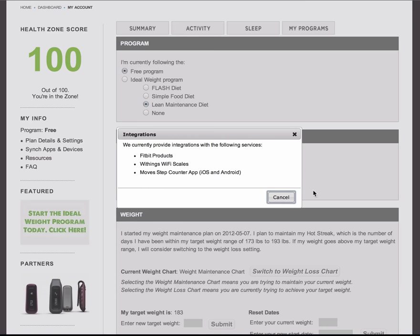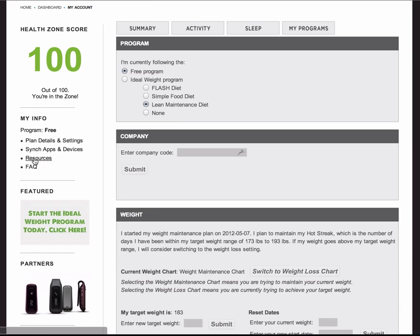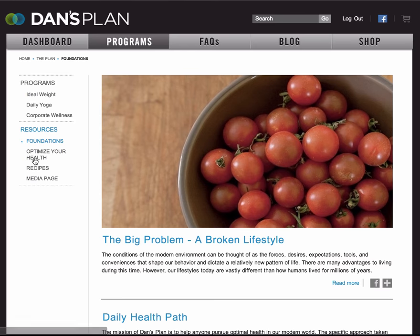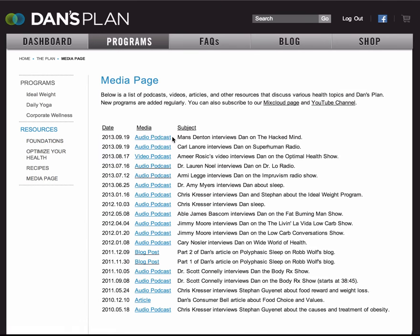So your health zone score is complete and also the most informative about your lifestyle. We also have a resources page where you can find more of our writing about why we think that these tools help you be healthy, an infographic entitled Optimize Your Health, recipes, and a media page where you can find podcasts and radio shows that we do.